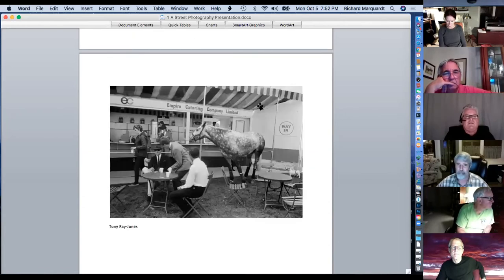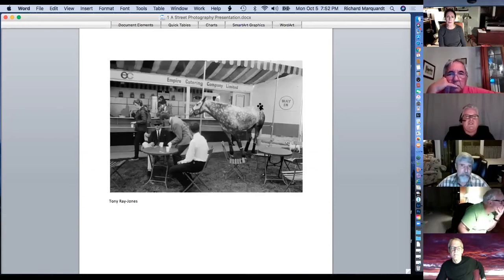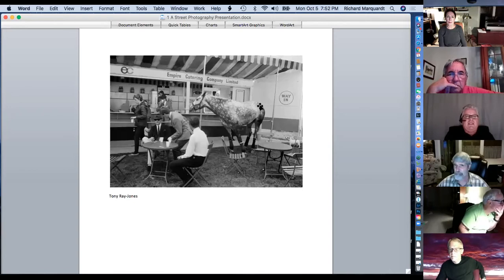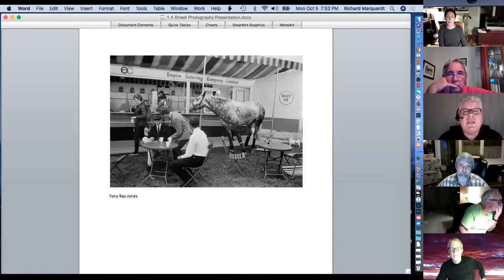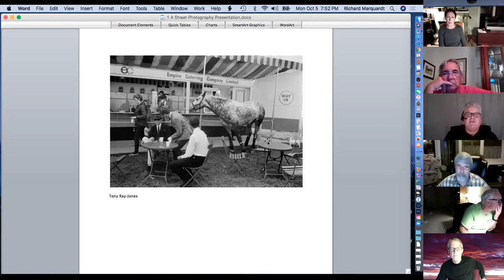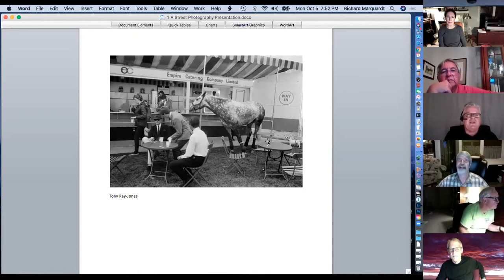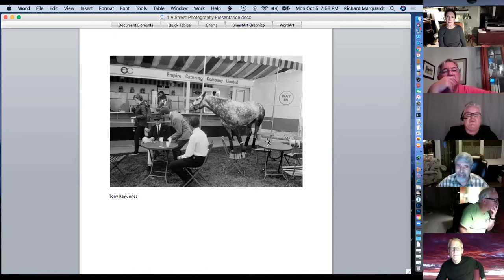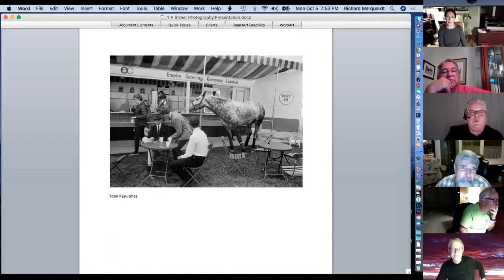Tony Ray Jones went back to England after studying with street photographers here and took this picture — a catering company setting, food in the background, and somehow there's a horse wandering around free while the guy's getting up, probably because the horse had been sniffing his shoulder a moment before. Kind of weird, kind of interesting.